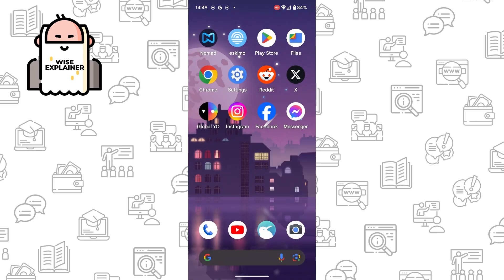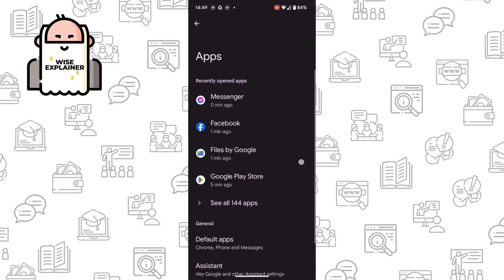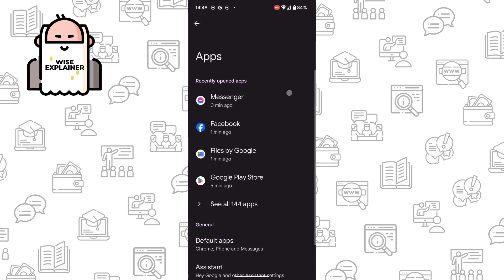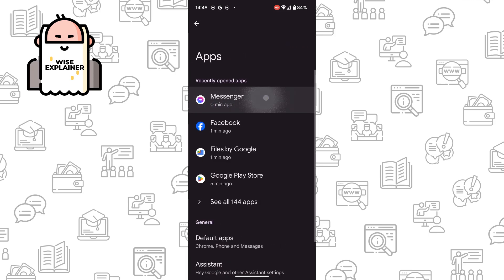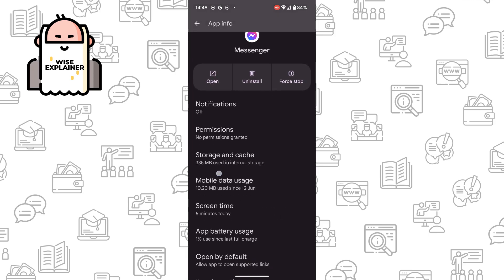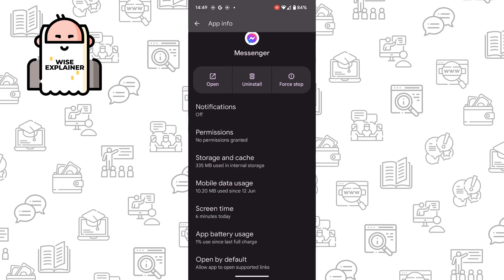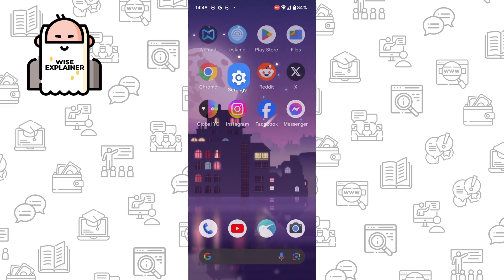...the other solution is simply go to your settings and find Apps. So settings, apps, and find Messenger. Once you've opened Messenger settings, you need to clear your storage and clear your cache. Once you've done that, you need to re-login to your Messenger.